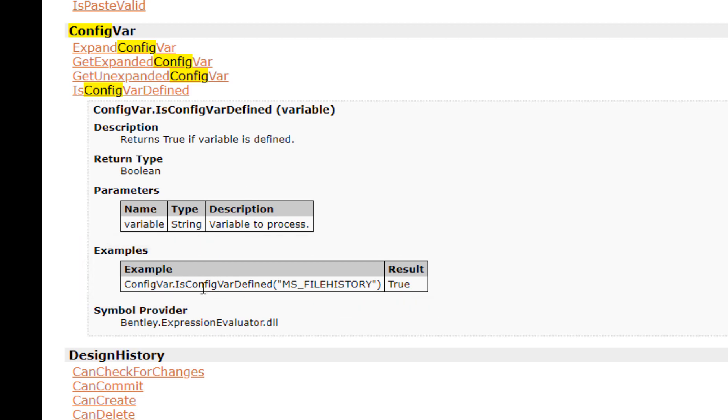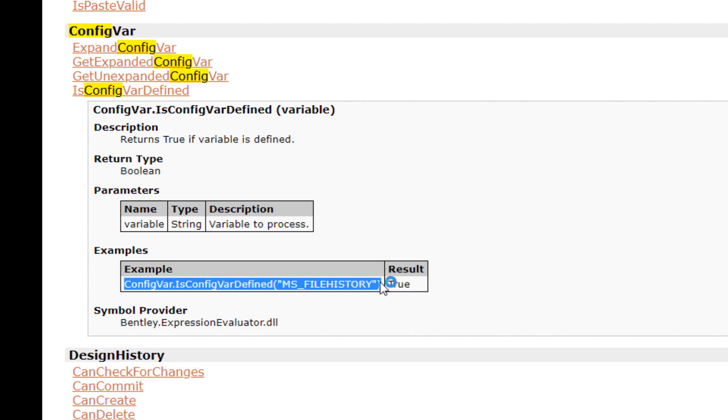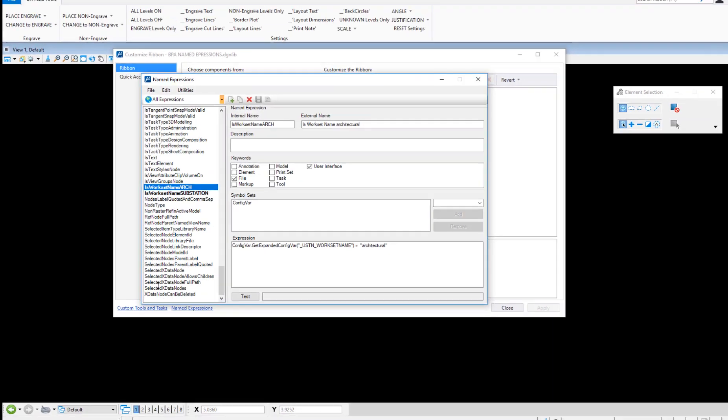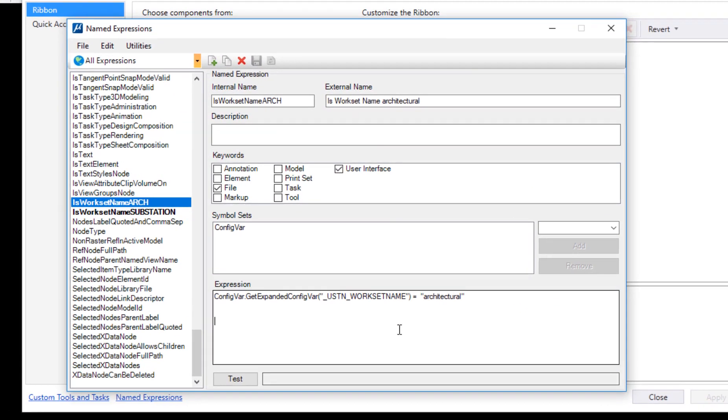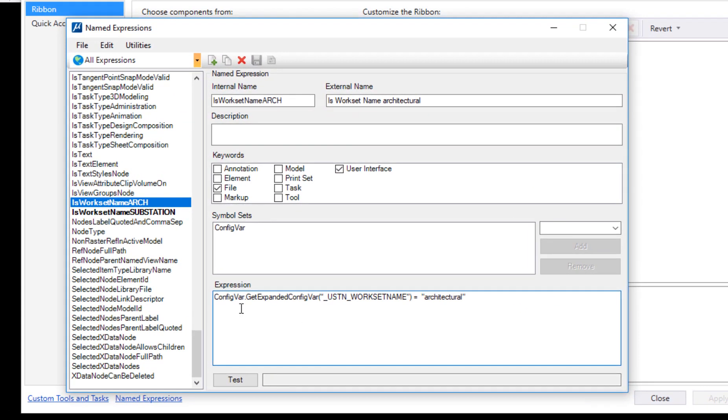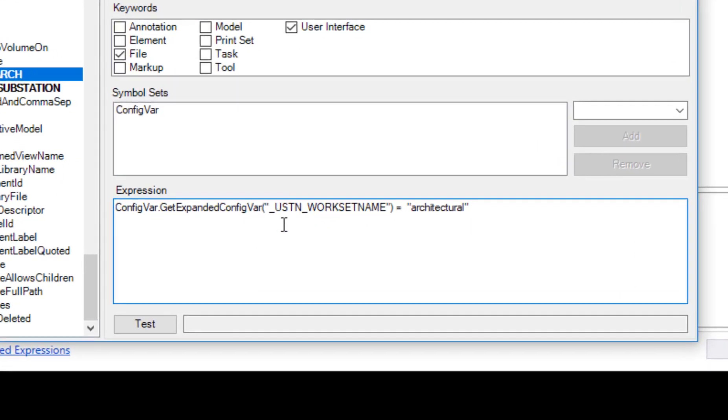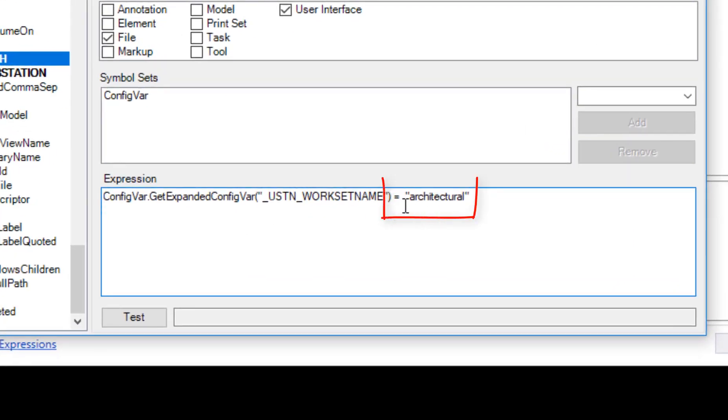You can just copy it straight from here and then paste it right back into MicroStation. So I could come back here and then right down here I could paste it in. What it didn't include was the equal, and then the space, and then in quotes 'architectural'—I had to add that part in.